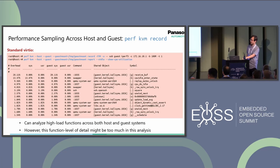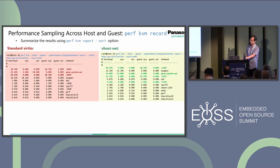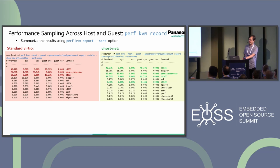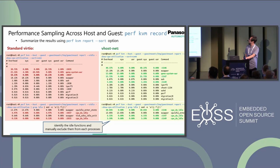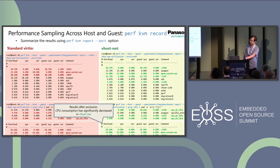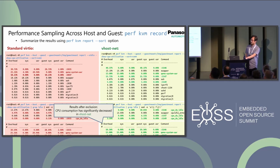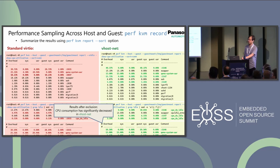This function level of detail might be too much in this analysis, so let's summarize the previous result using perf-kvm report's sort option. This is showing the result summarized by processes, which may give a better understanding. However, it's important to note that the overhead metrics in this view include idle functions, so you need to identify the idle functions and manually exclude them from each process. The results after exclusion are shown at the bottom. As you can see, the overall CPU consumption has significantly decreased in the VHOST-net environment on each process, clearly indicating the efficiency of VHOST-net.